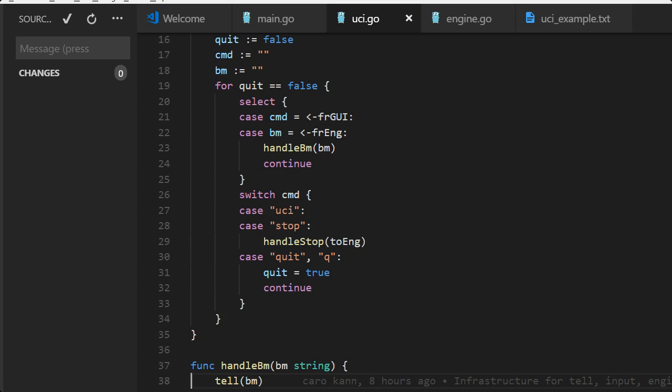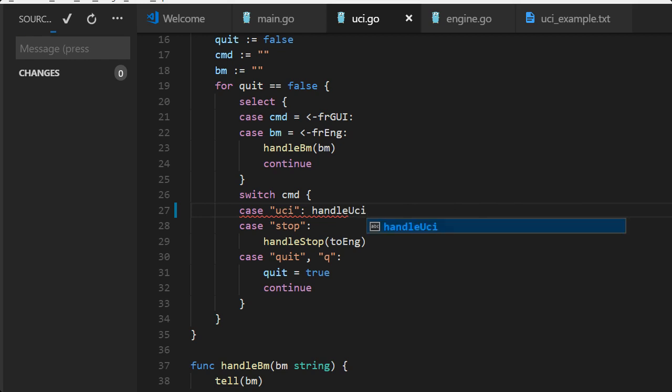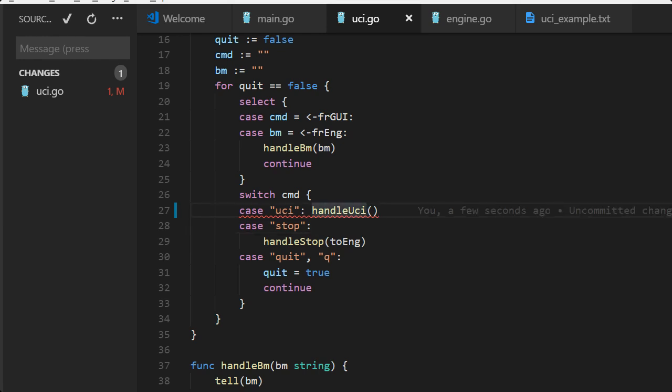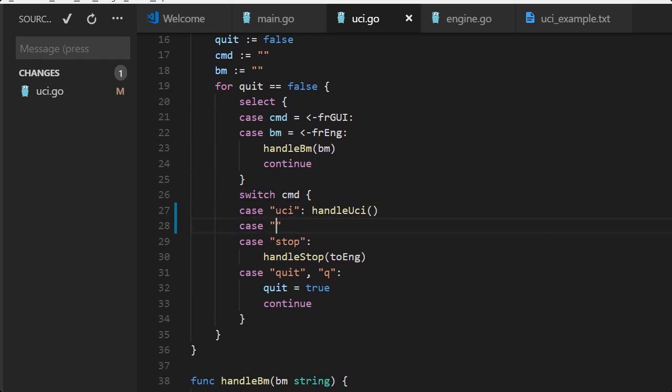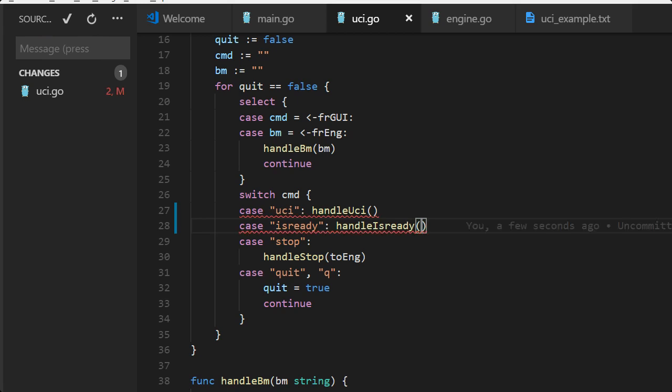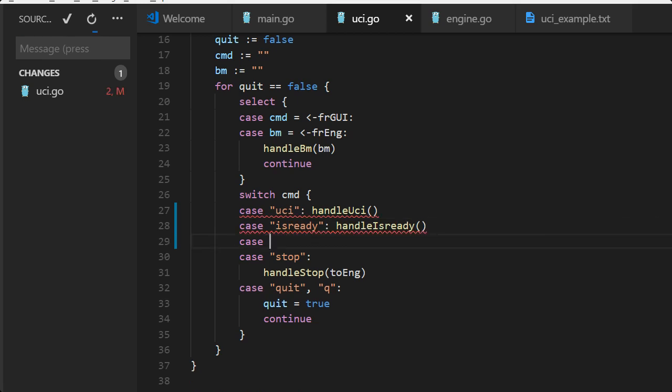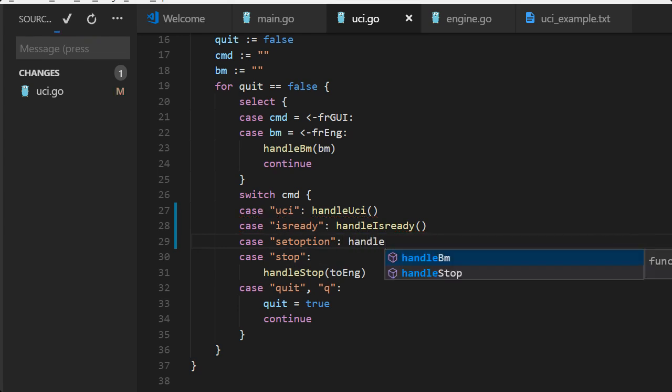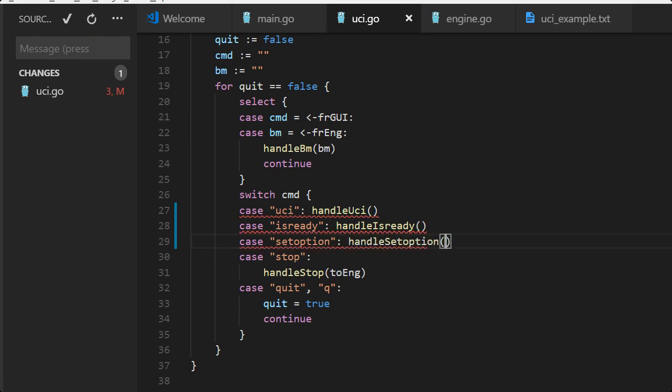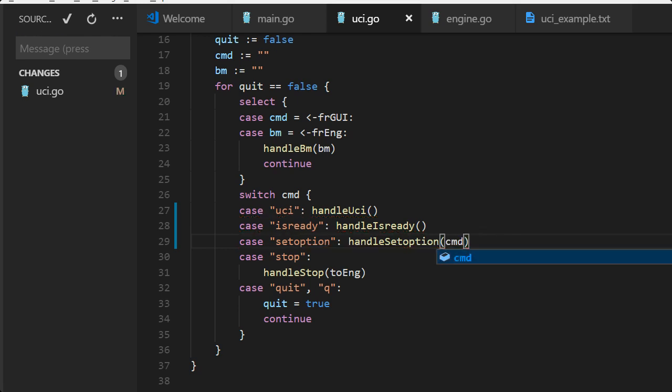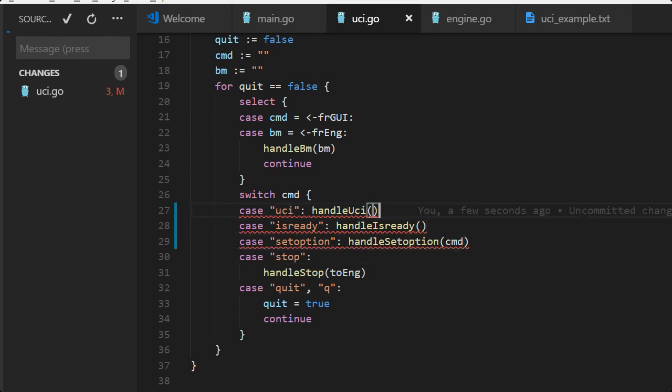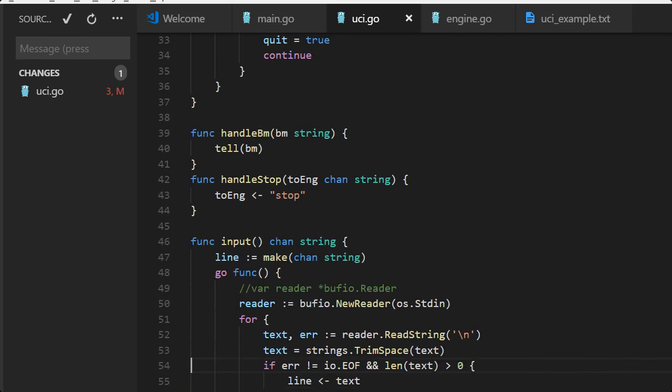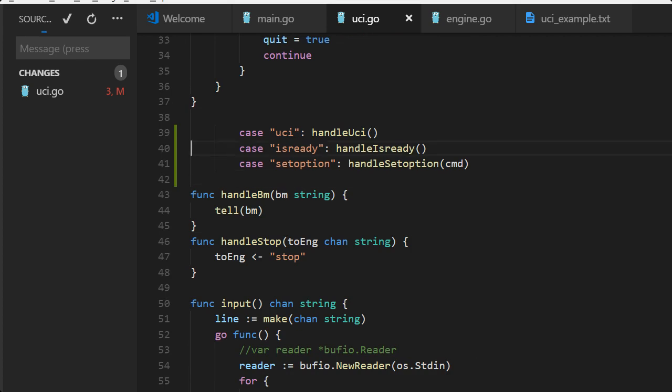So let's start with the UCI command. We have a case for it so why not call that function handle UCI. And have stop, already handle stop. Handle UCI doesn't need any parameters. Is ready okay, handle is ready and it will just reply ready okay. We have set option, handle set option. We need the command in there in order to set all the options. So let's copy this and build up the functions.